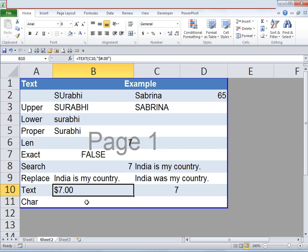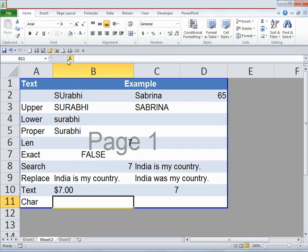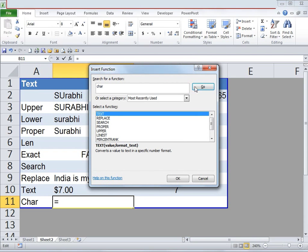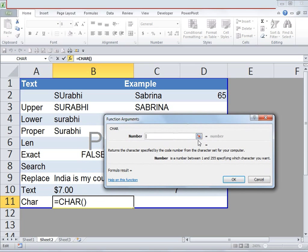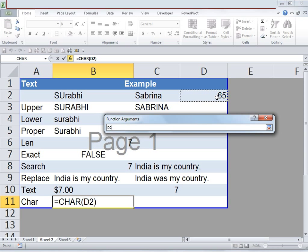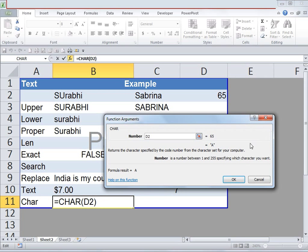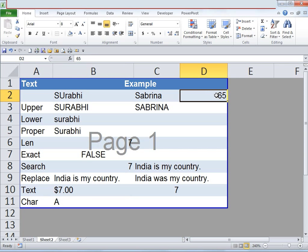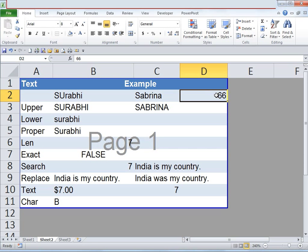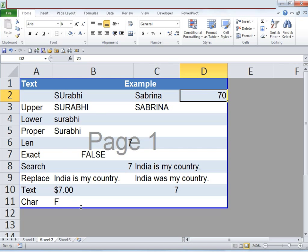Now let's look at our final function, CHAR. Click on fx, type in CHAR, click Go, select CHAR, and click OK. Under number I'll select cell D2 which has the number 65 in it, and click OK. You can see it has translated 65 into the letter A. If I change the cell to 66 it translates to B, and if I change it to 70 it translates to F. This function is basically translating numbers into letters.